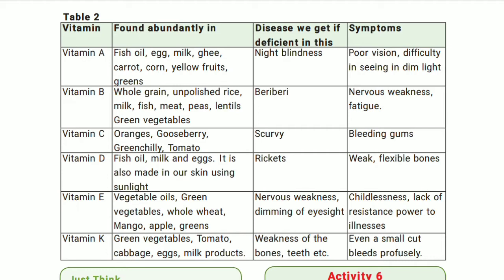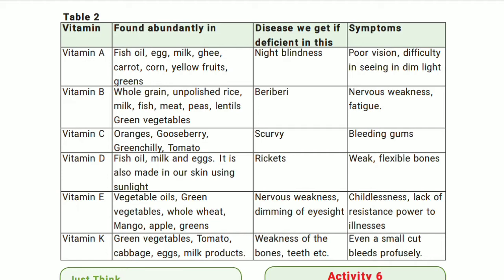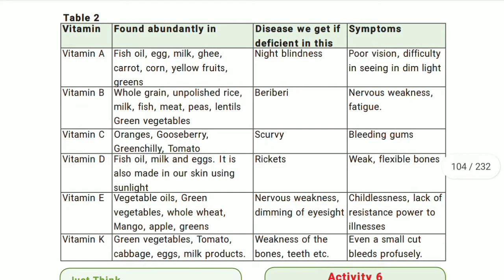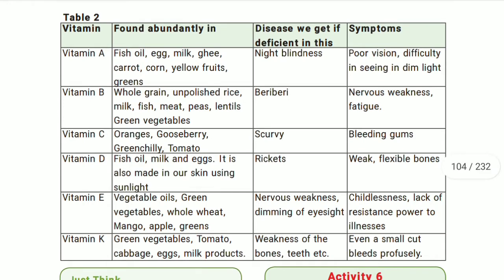The table has 4 columns. First: vitamins. Second: found abundantly in (sources). Third: deficiency disease — what disease you get when you are deficient. Fourth: symptoms.